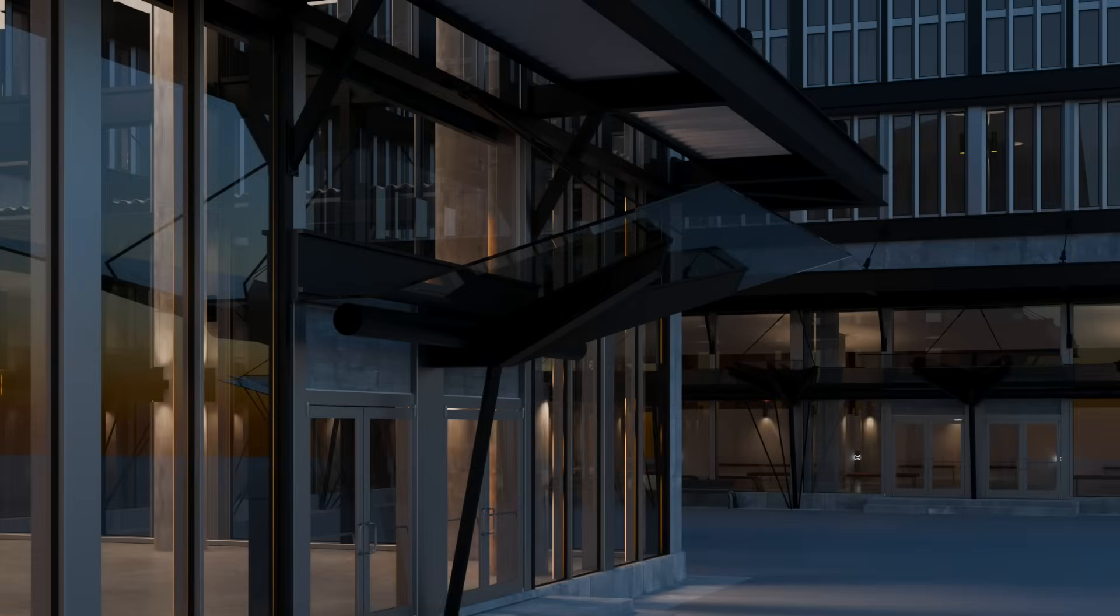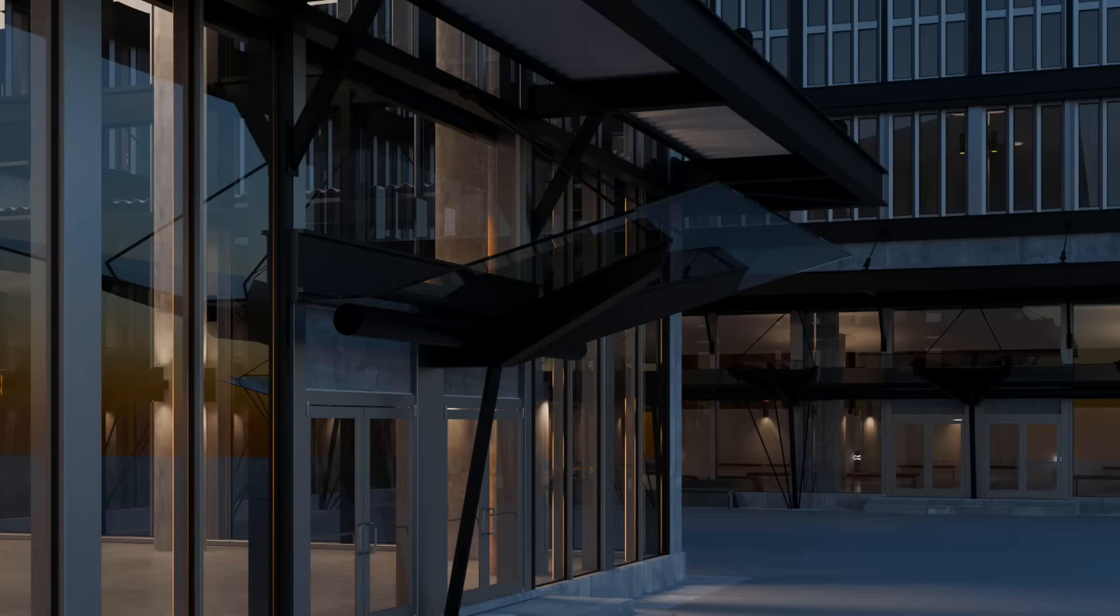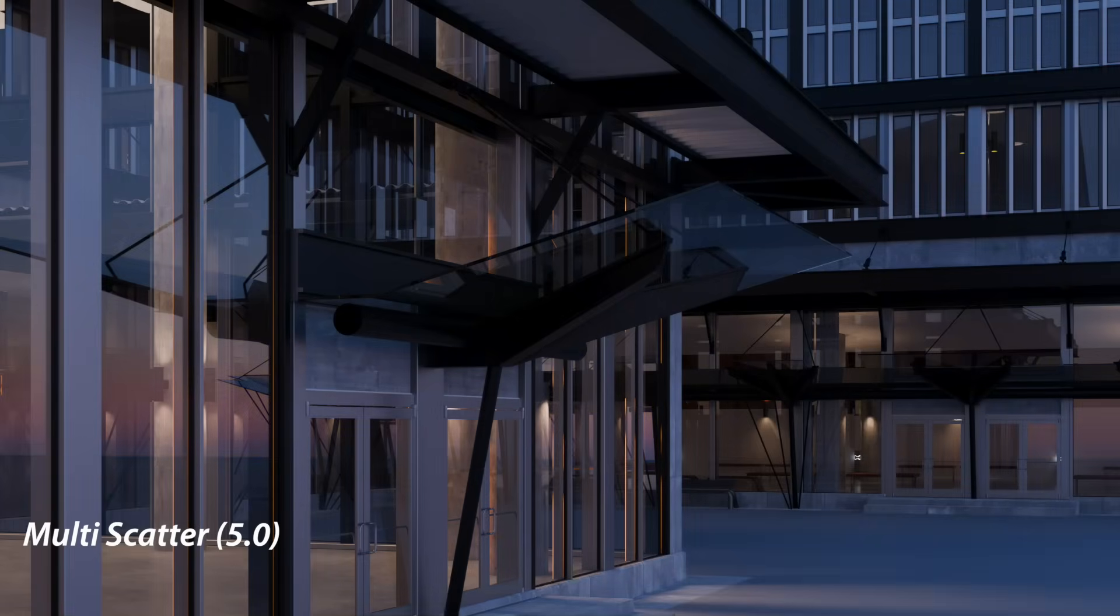Here's an exterior scene. If you look at the windows on the left, this is single bounce Nishita from 4.5. Look in the reflections of the windows and you can see the sun is just below the horizon and it produces again that sort of sickly band of burnt orange yellow. As soon as we switch this over to 5.0 multi-scatter, we get this.